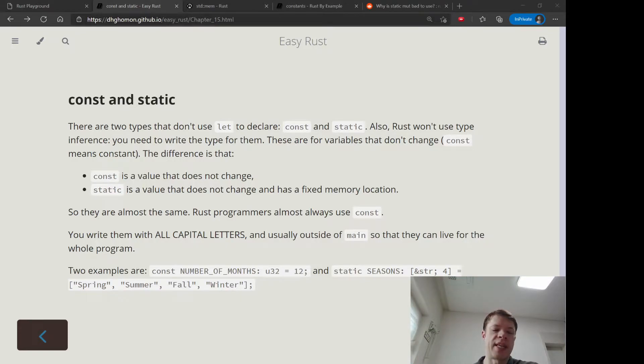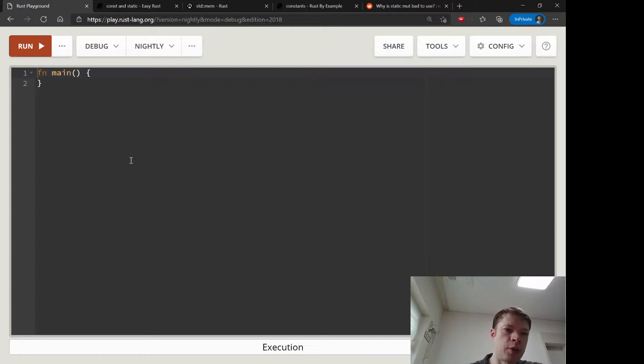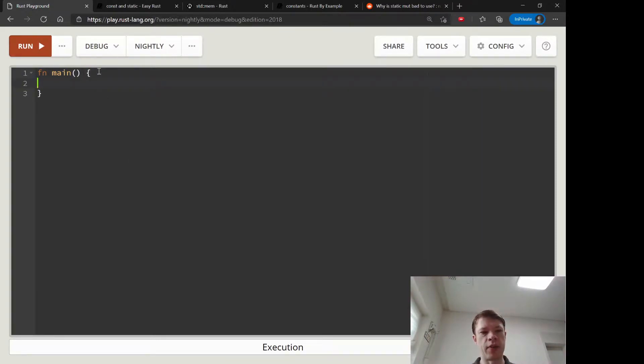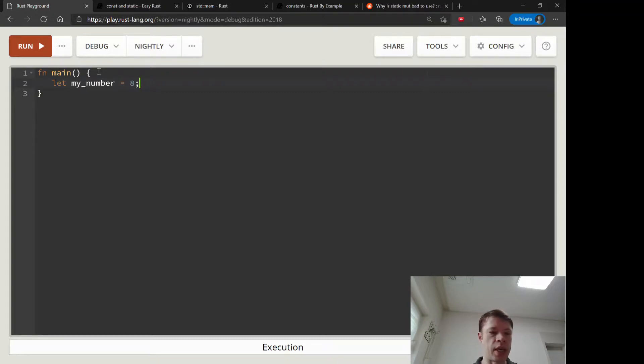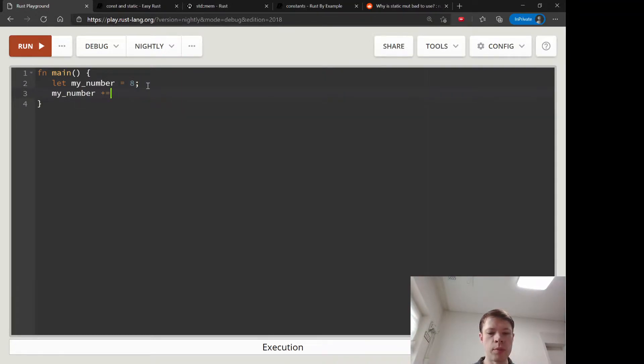Const and static. So in Rust you know that variables are immutable by default. When we have let my number equals 8, you cannot go my number plus equals 8.